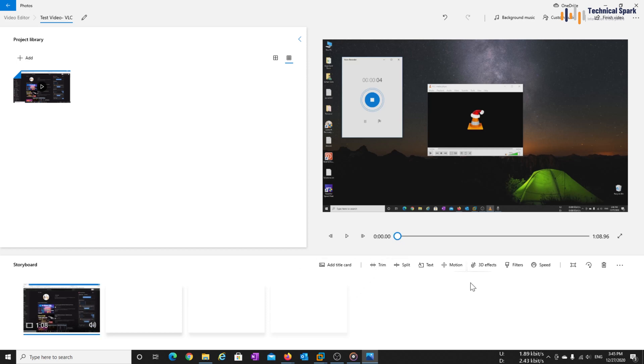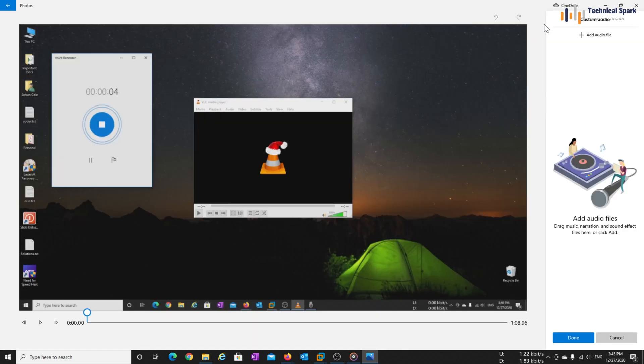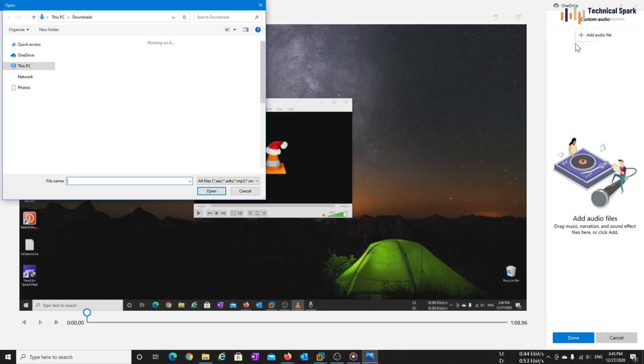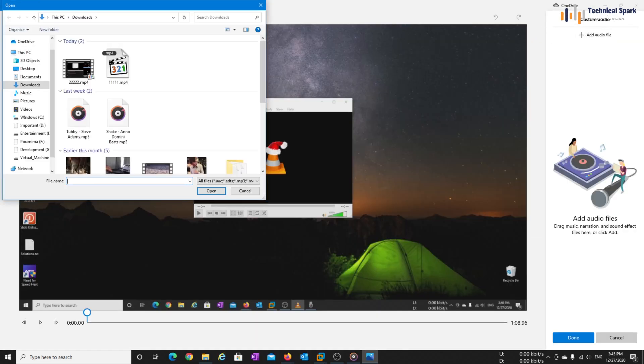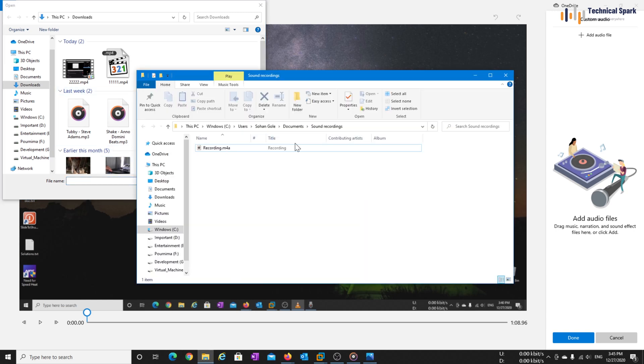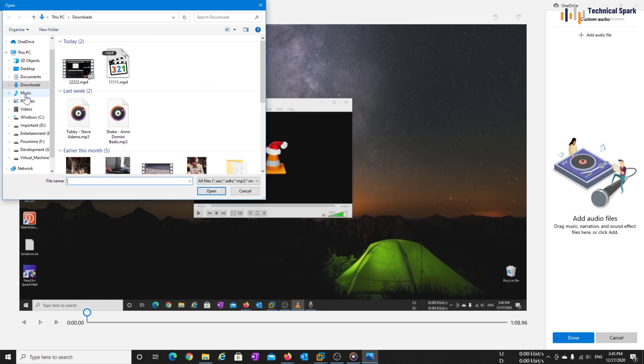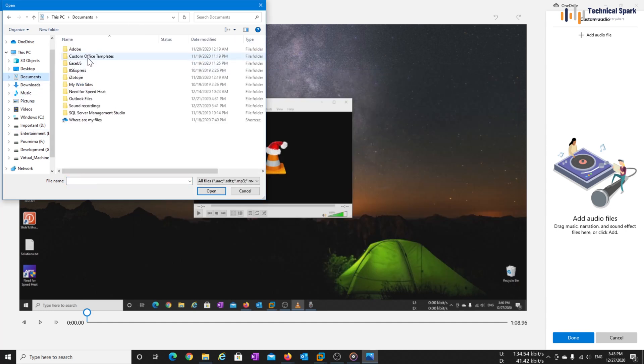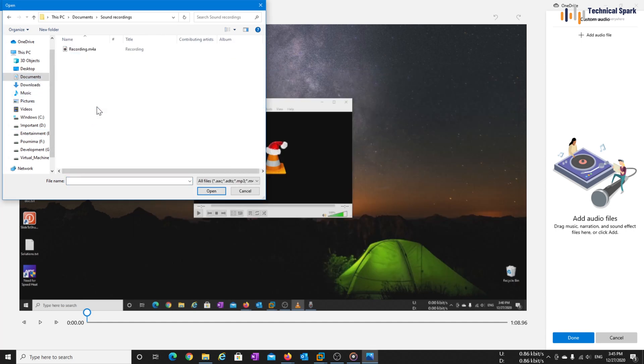Now, next thing we'll have to do is click on custom audio and we'll add the audio file here. So, what was the location of our audio file? This is in document sound recording. Documents and sound recording.